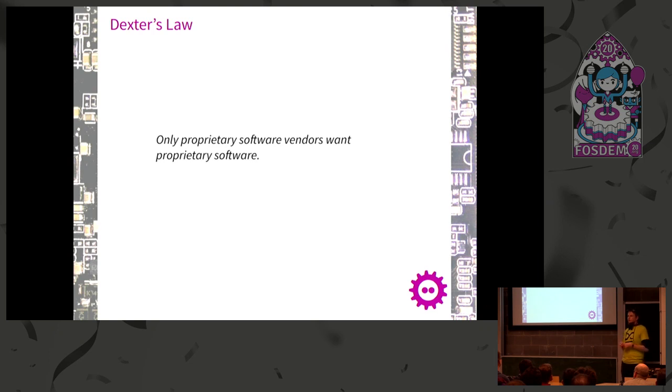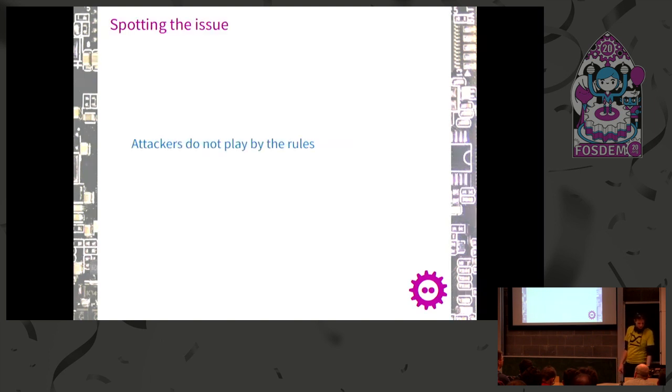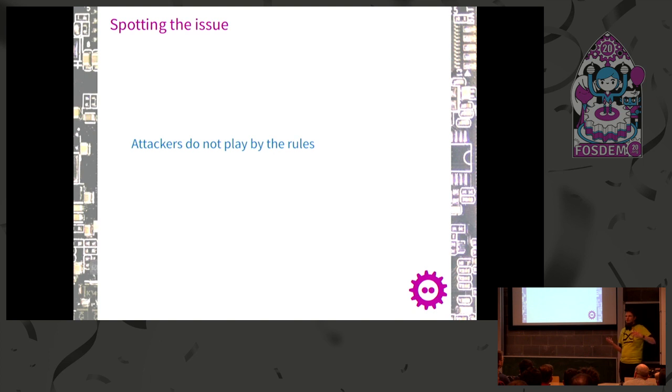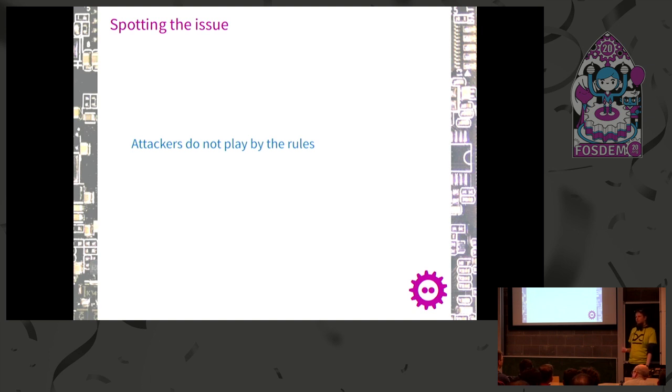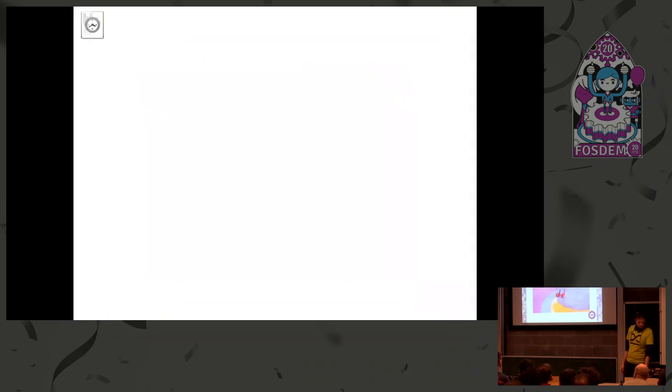This is where Dexter's law applies. You might have heard about it - only proprietary vendors want proprietary firmware. I as a consumer would never say 'I want software from you but please make it closed source so I can never look into it.' Nobody would say that. Let's spot the issue. When we're talking about security, attackers don't play by those rules. If there are shady people in a dark corner who want to hack your laptop, they don't care about that. But we're on the other side - we want to secure our laptops. Now we have this problem where we can't really look into it very much, so we can't investigate our attack model.